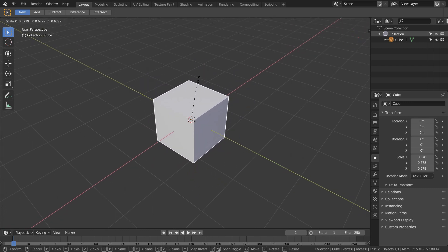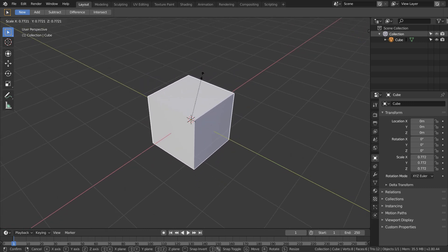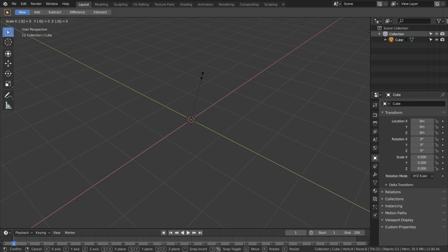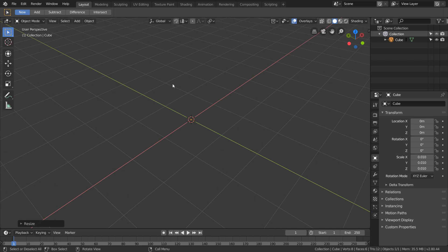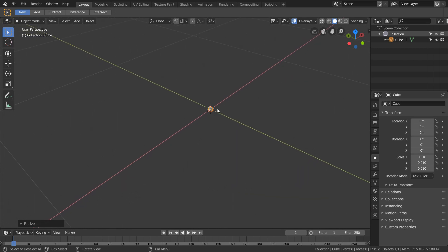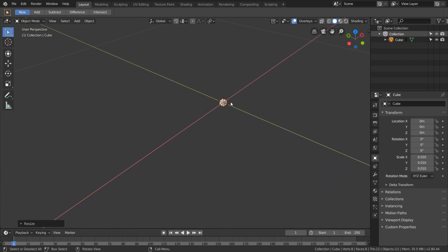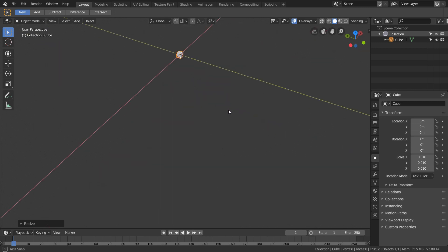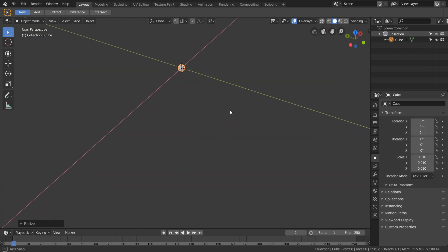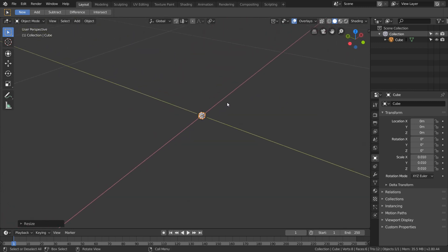We're going to take this cube and scale it down so it's a hundredth of the scale. And then if we try zooming into it, we get about this far where my scroll wheel doesn't do anything anymore, and then we actually can't orbit around the object either. So it messes with both these things.